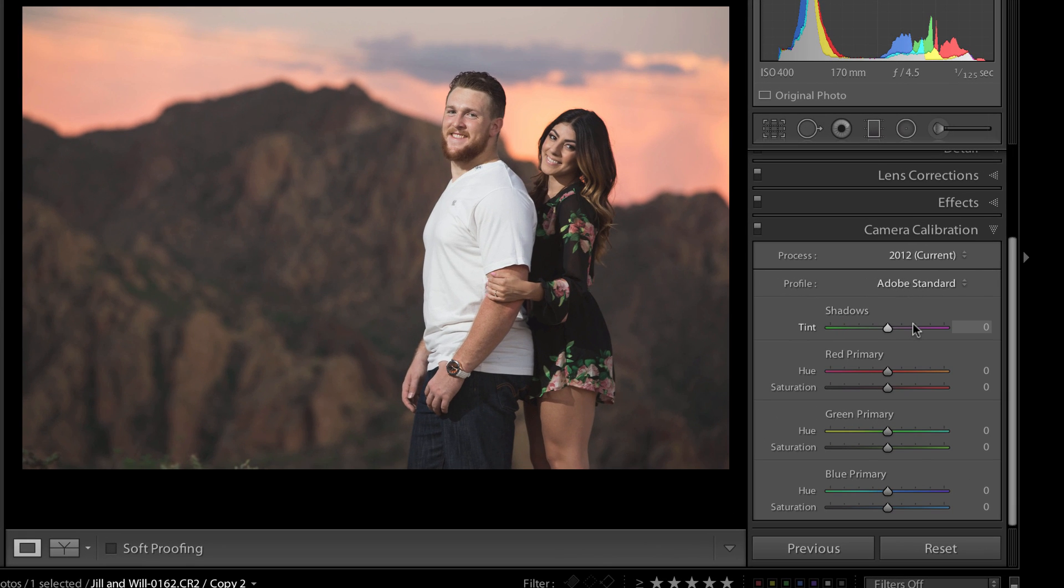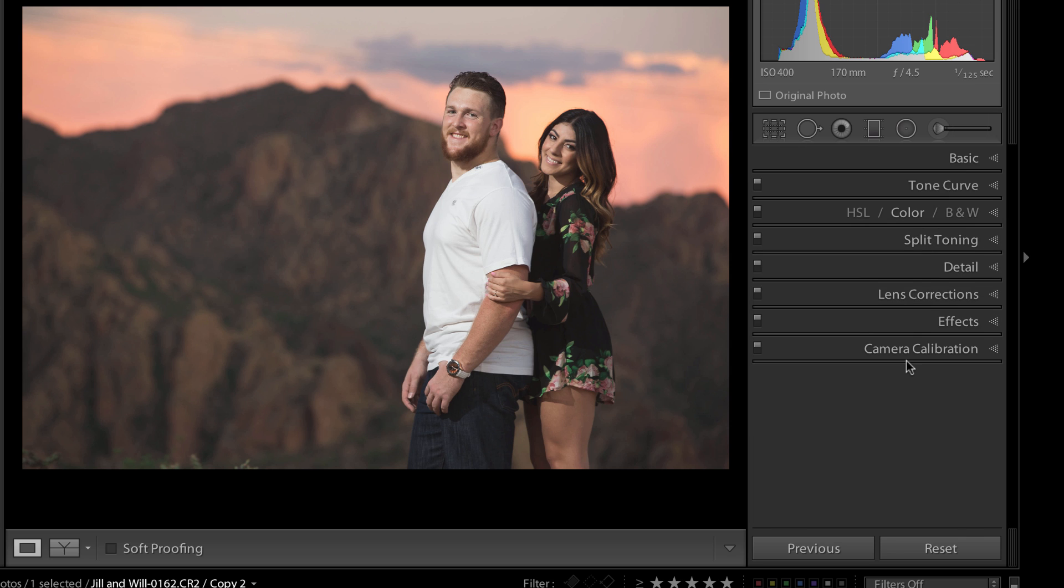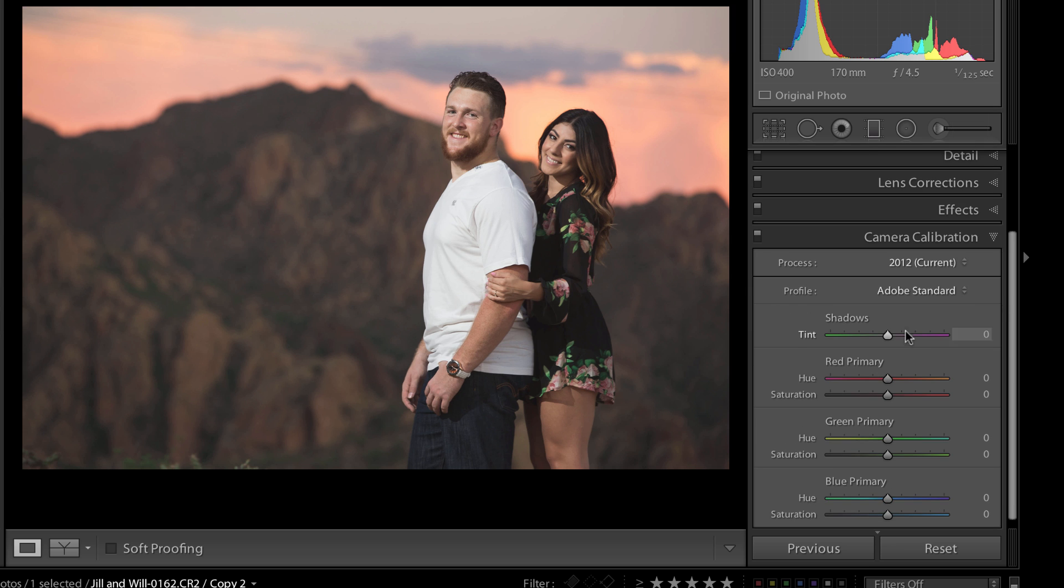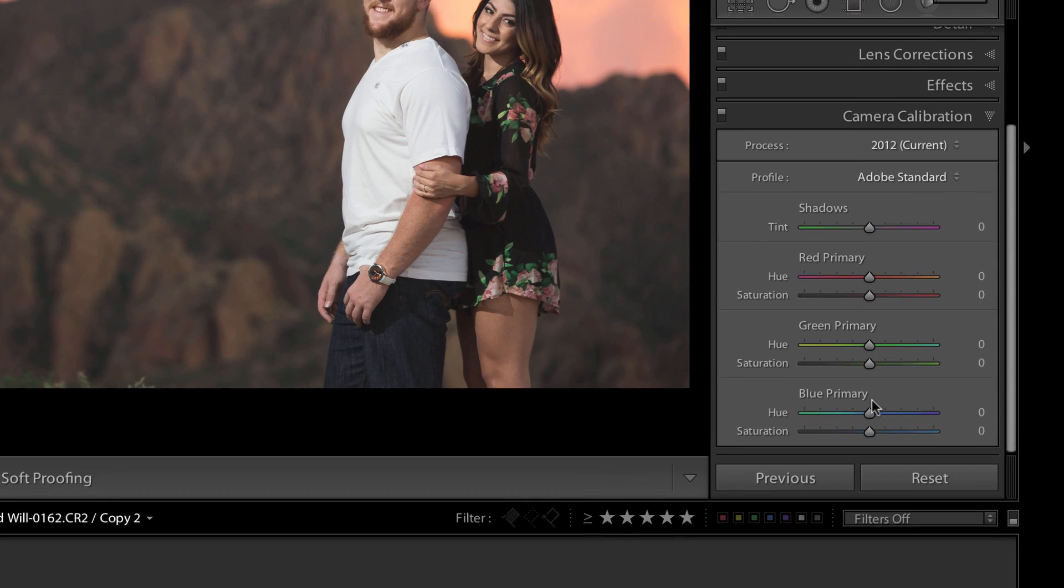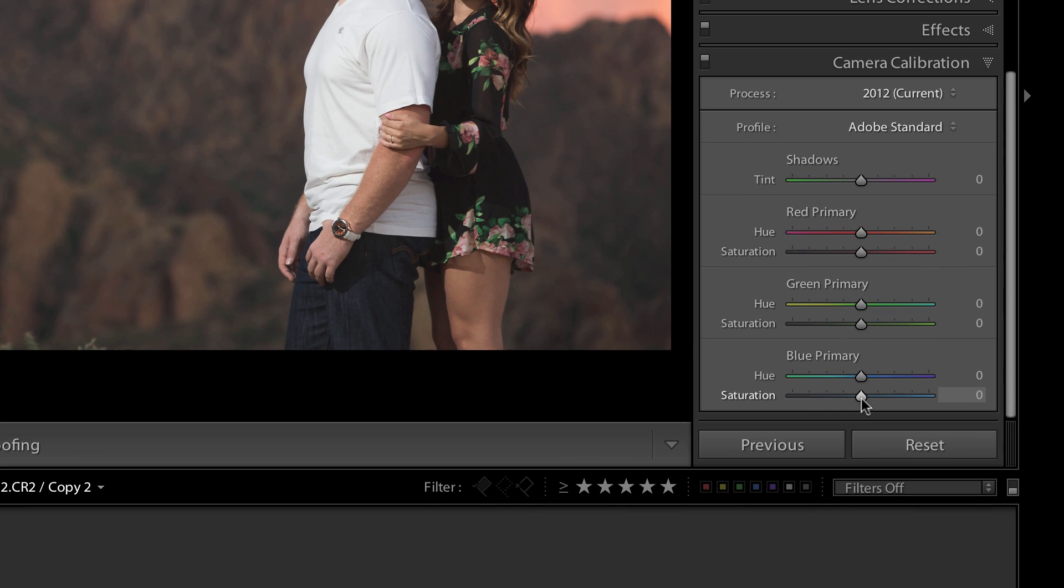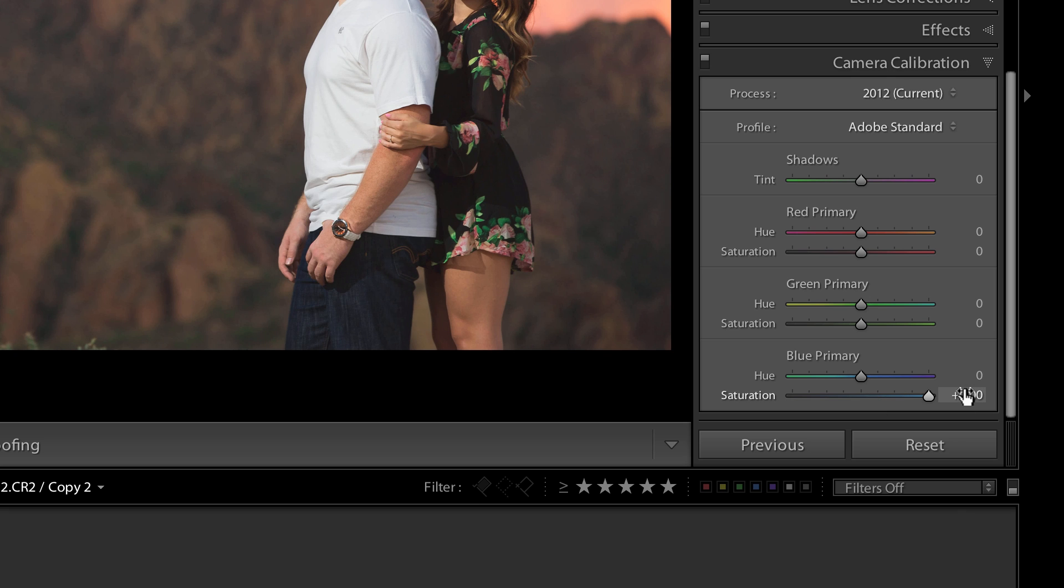Basically the way it works is over in the camera calibration menu. So actually let me just go ahead and close that so you can see the menus here on the side of Lightroom. Camera calibration menu, if you just scroll on down to the blue primary and take the saturation slider and just kick it up.